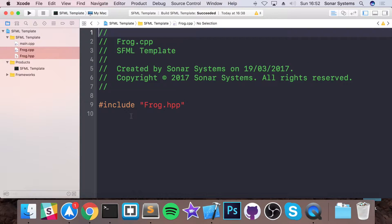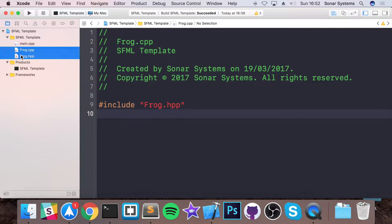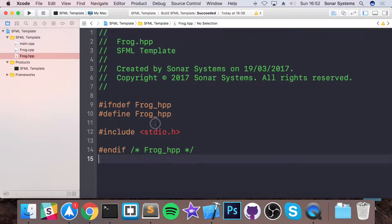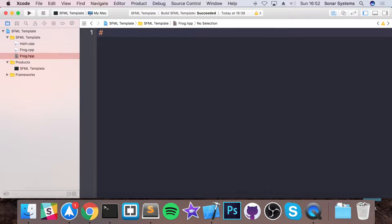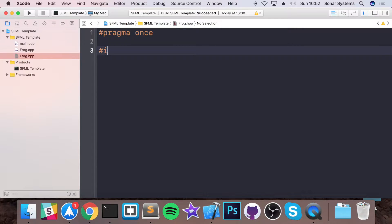Again, if you're using Visual Studio or any other IDE, the process is very similar. As long as you know how to use that IDE you'll be all good to go. So in here, if I go to the Frogger header file for example, get rid of everything and put hashtag pragma once. And then I'm going to put hash include — I'm going to do s4ml forward slash graphics dot hpp.